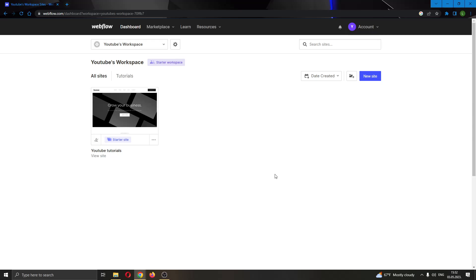Let's get straight into it. The first thing you want to do is go to the official webflow.com website and log into your account.